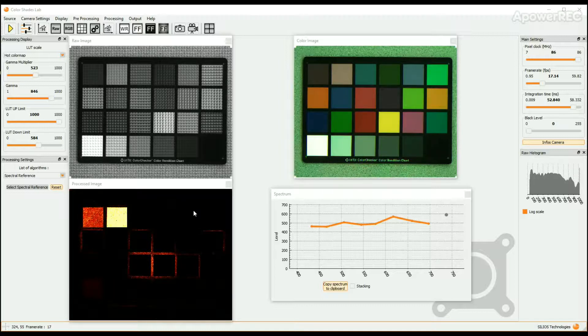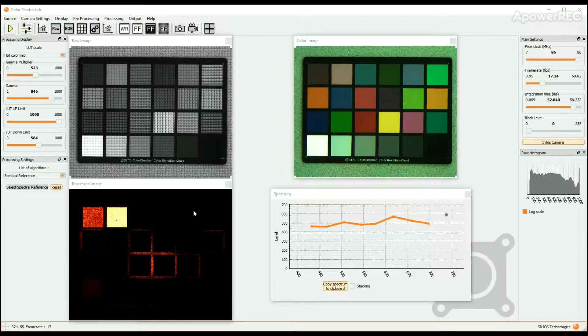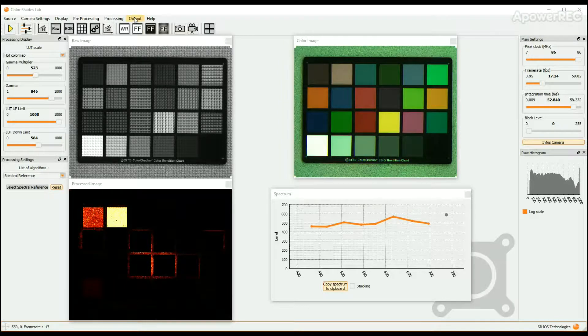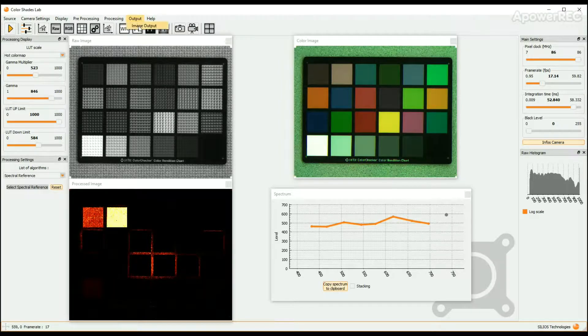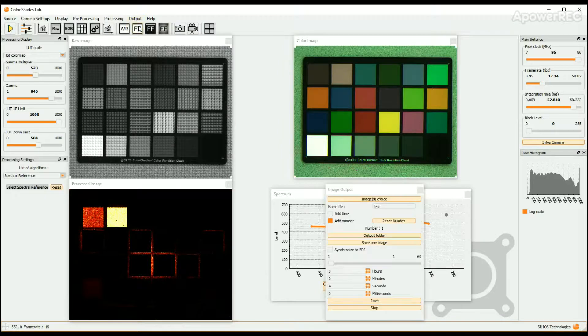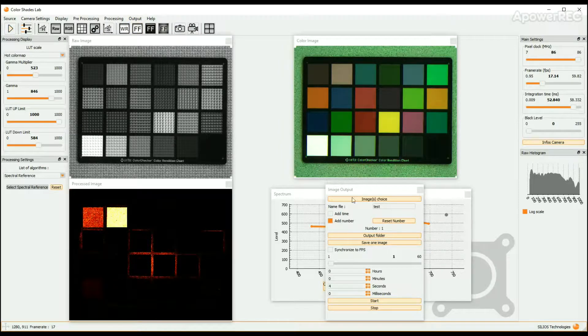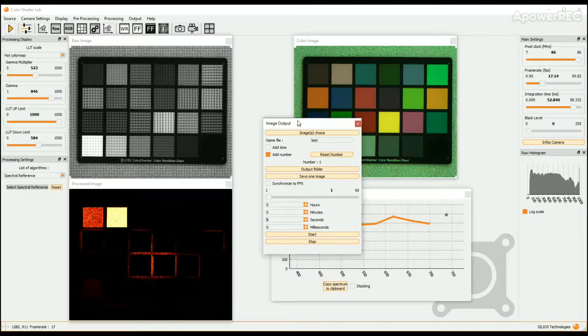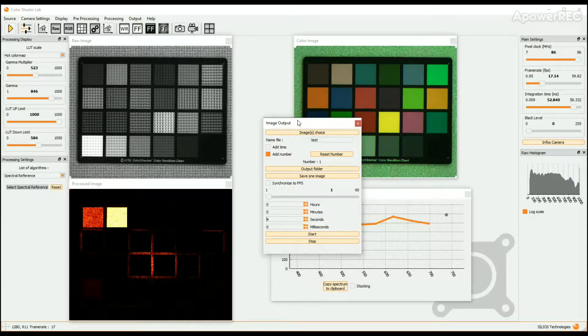To save images, click on the output button in the upper bar and choose Image Output. The Image Output window opens on the left column of the screen.